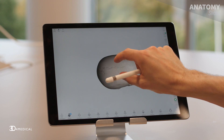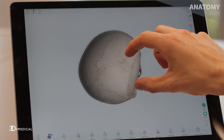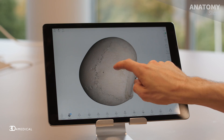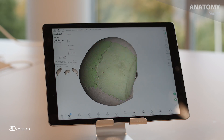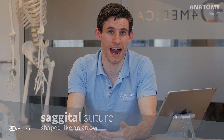The third and final suture we're going to take a look at is the sagittal suture. This suture is located at the top of the skull and it separates the right and left parietal bones. Just like the other two sutures, understanding the origin of its name can really help you identify it. The word sagitta is Latin in origin and it means arrow.